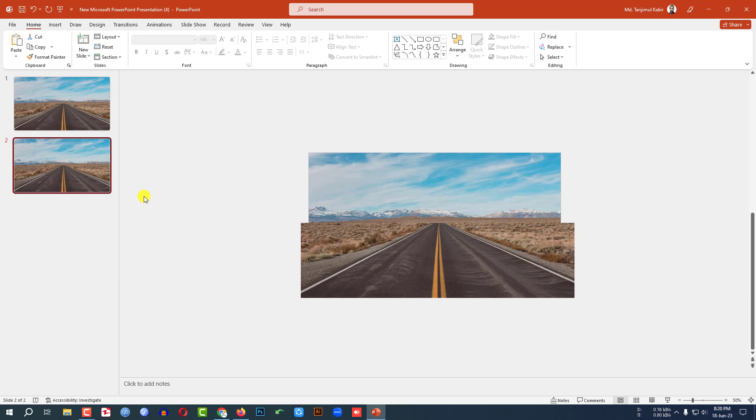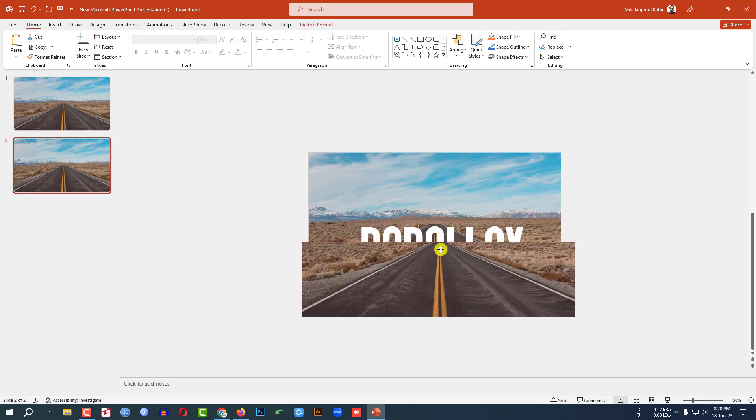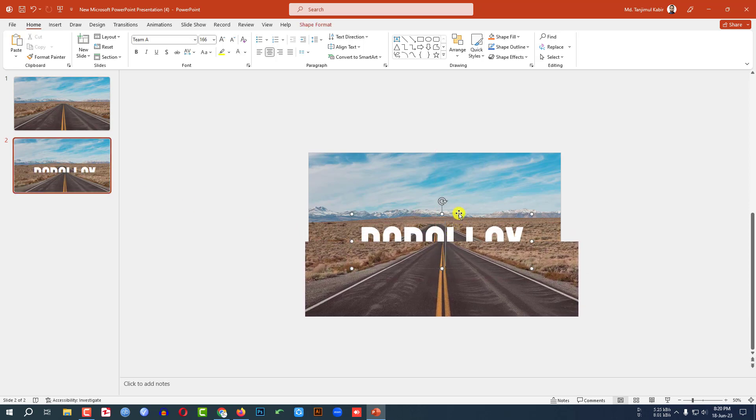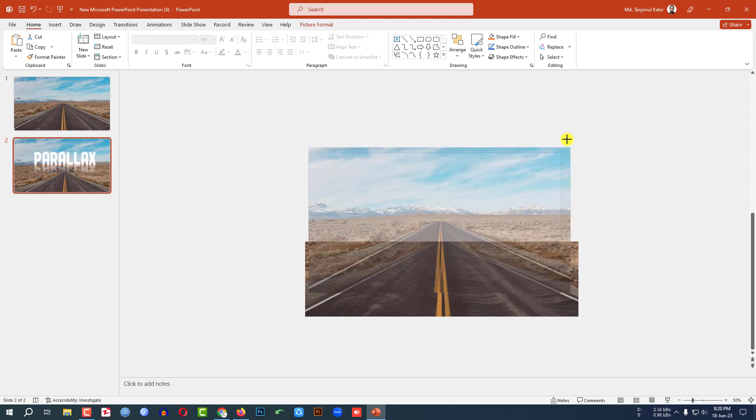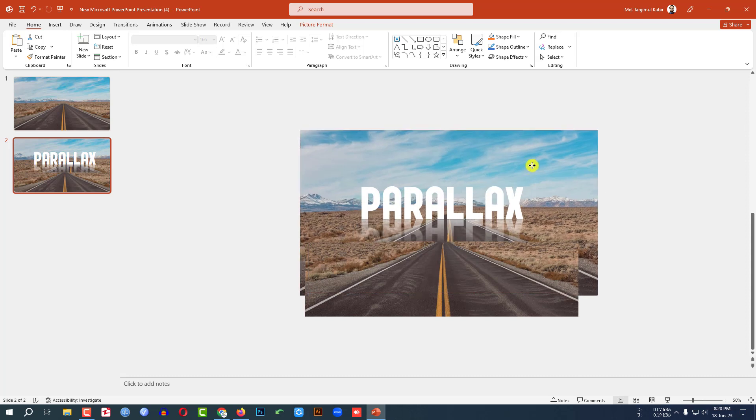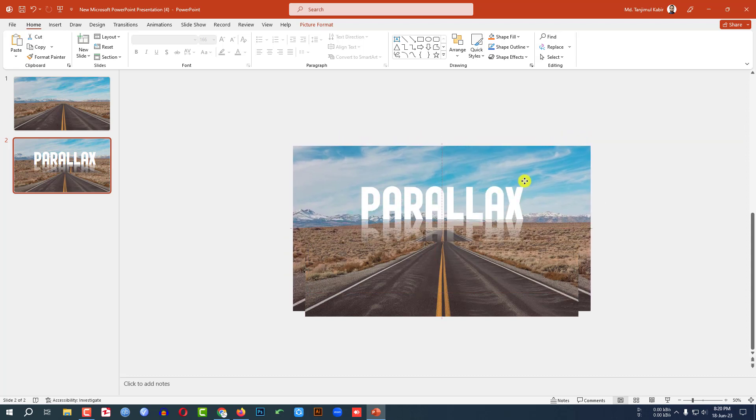And place this one like this. Select this one and place it here, and make this one bigger. Hold down the Shift key and make it bigger and place it like this.